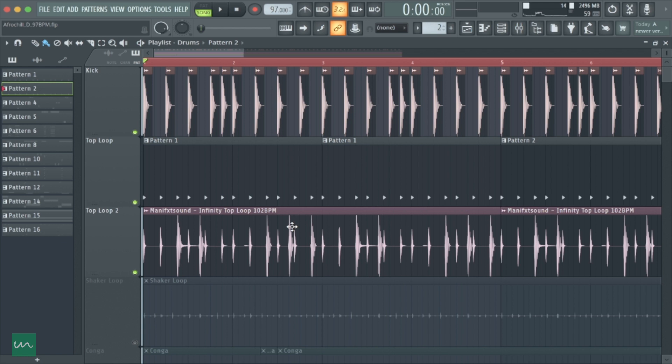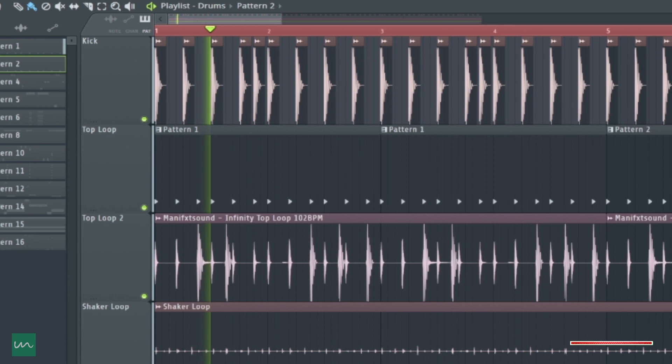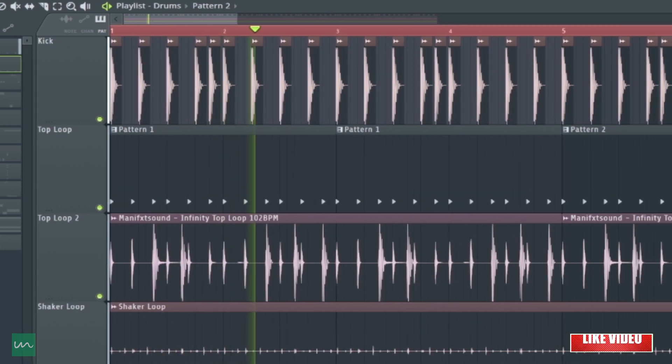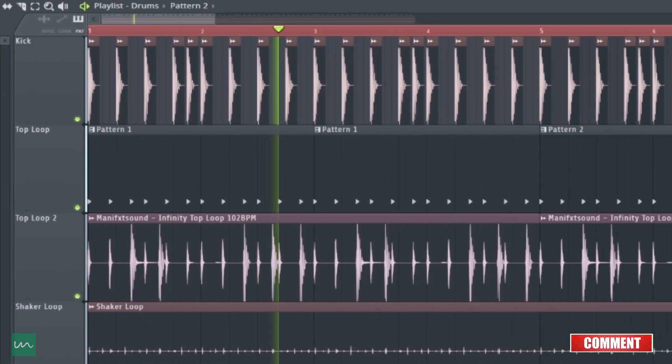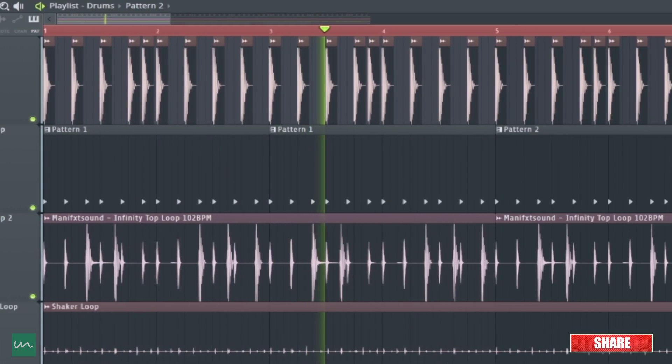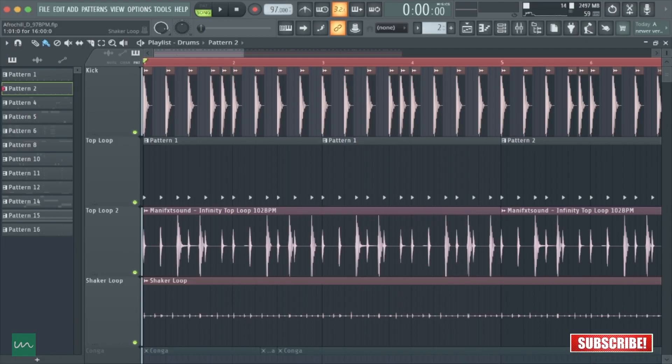Just to give it that bounce, next up I added a shaker loop. With the shaker loop, you can see the rhythm is already coming together.